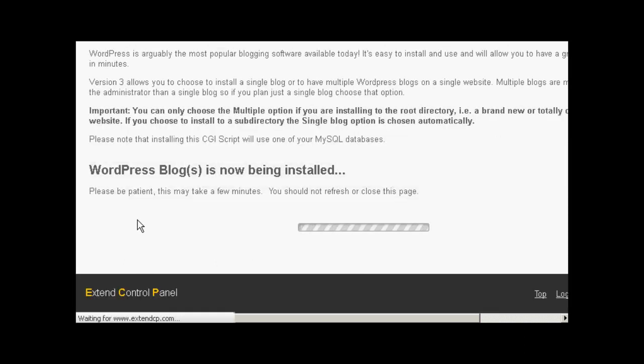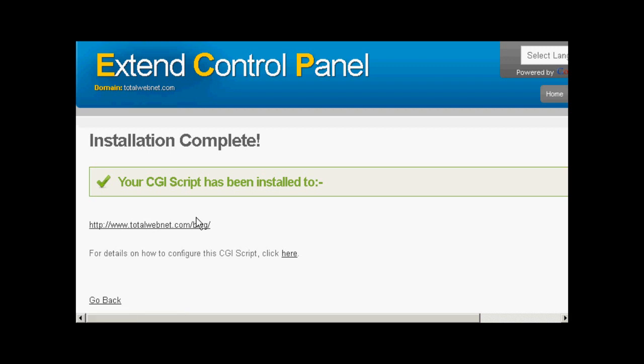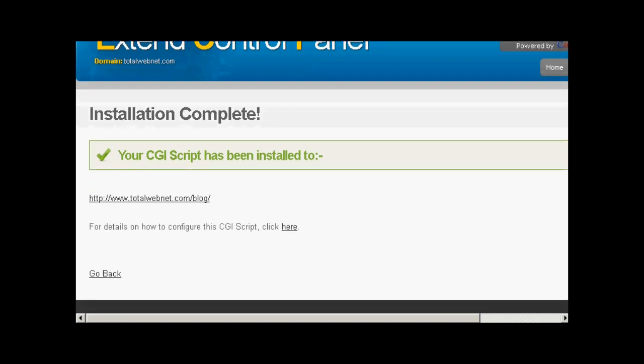And this process can take a moment or two. But there we go. It has actually installed it. And I've done this in real time. I haven't paused a video or anything at all. So that's that.